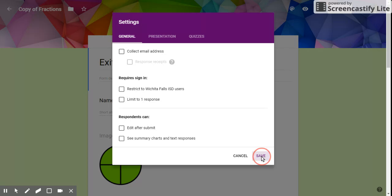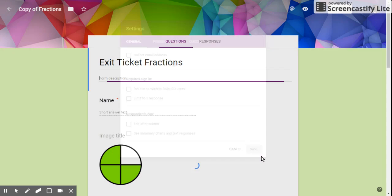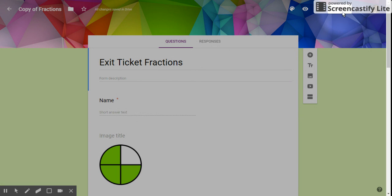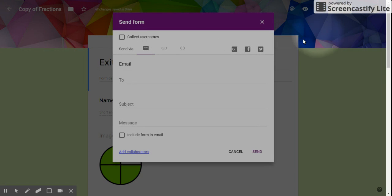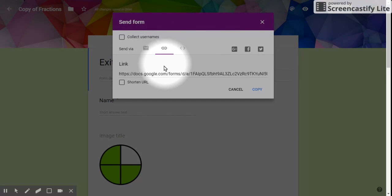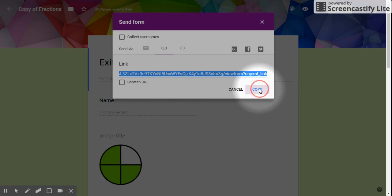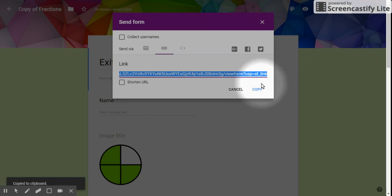Anyway, let's save it and now let's send our form. I'm going to click on link, and you can click on copy to get this big long link. So now we just need to distribute that to our kids.